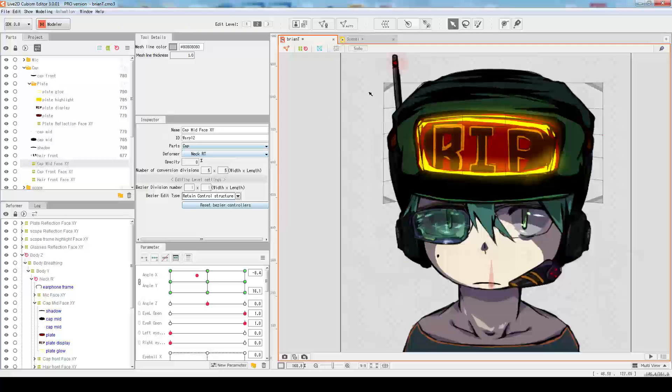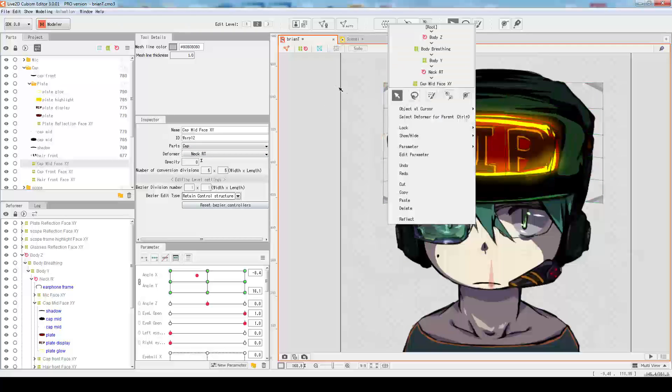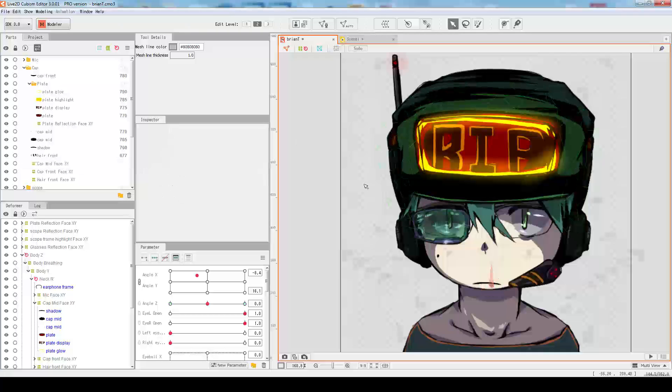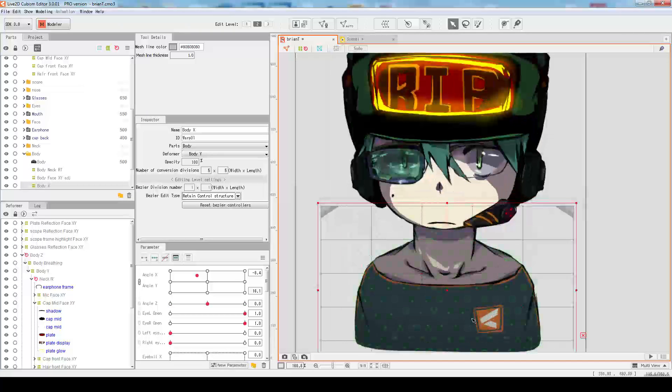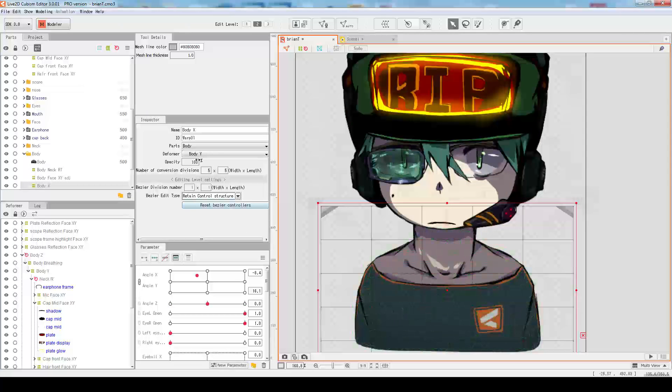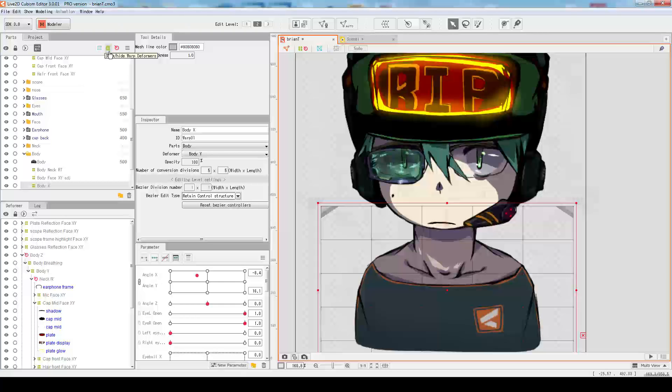Is it locked? I think it's locked. Okay, so the traditional deformer that we know, this is the green icon, and it is now called the warp deformer.